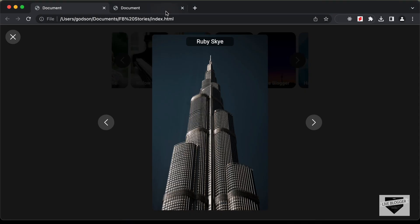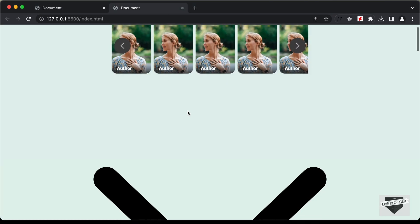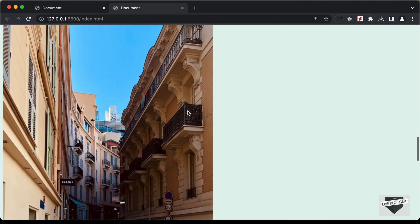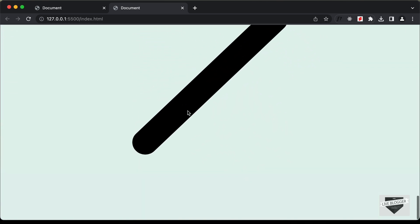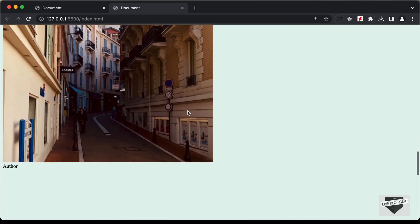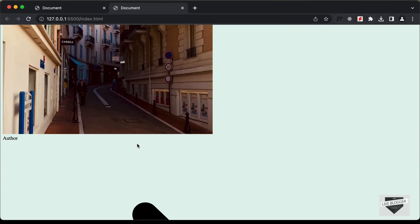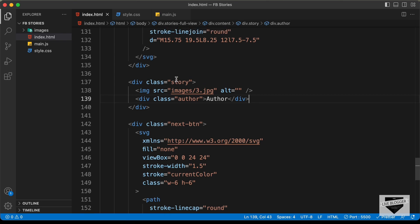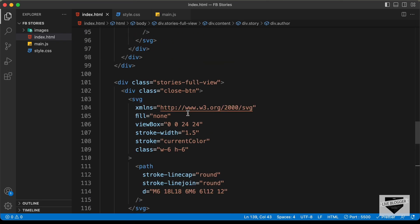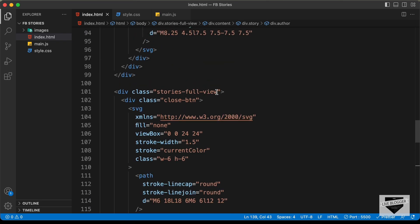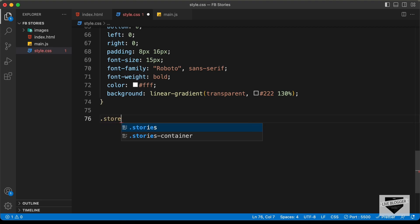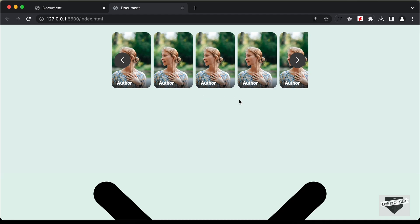Let's go back to our design and see how it looks right now. We have the close button, the next and previous buttons, and also the image and the author. Now let's style this using CSS. Let's go back and target the container division, which is stories-full-view.